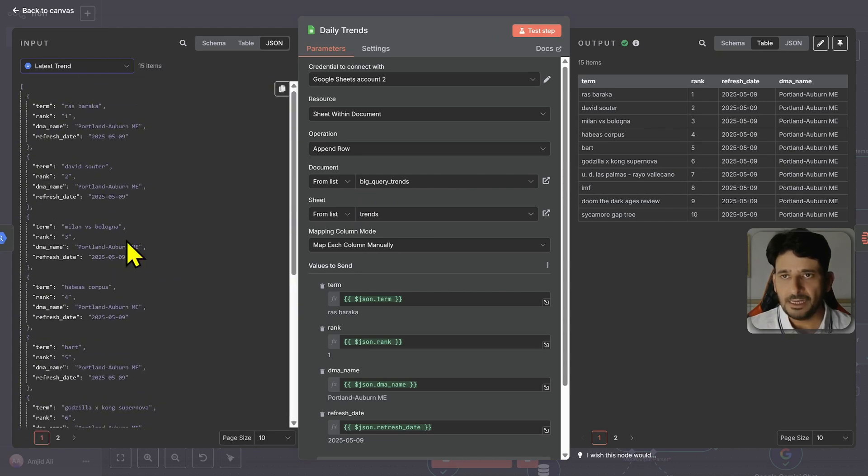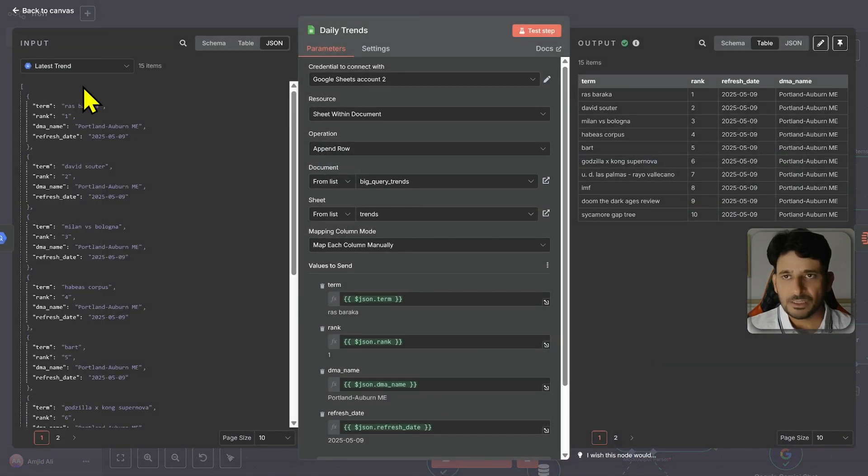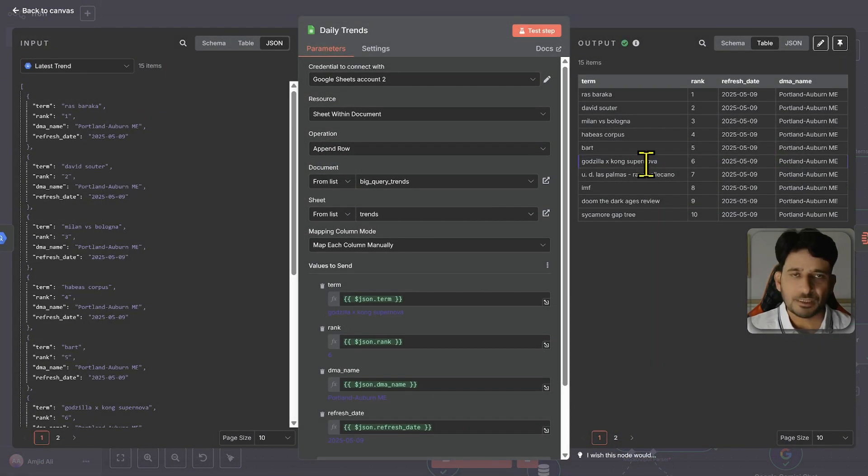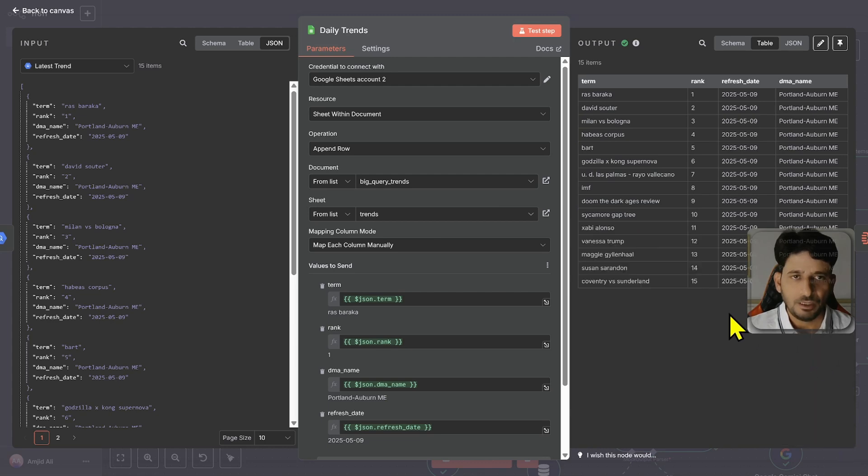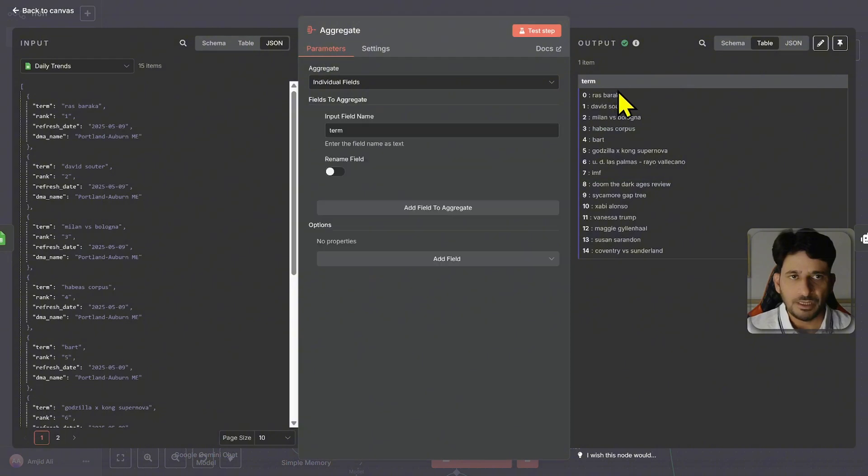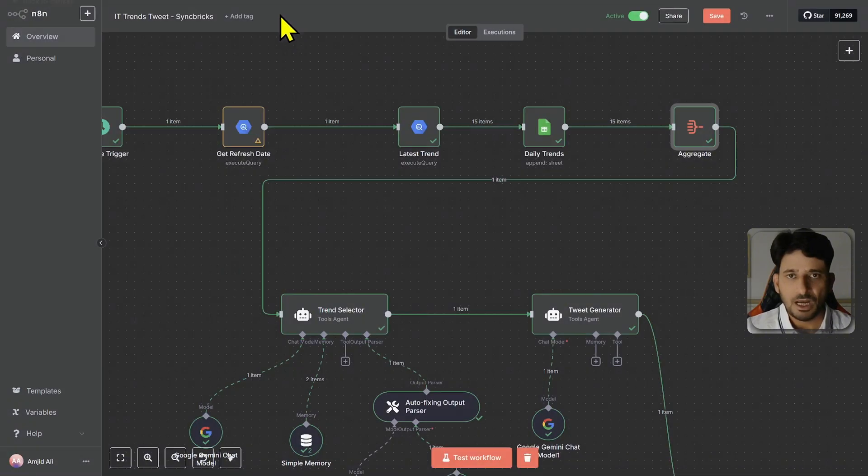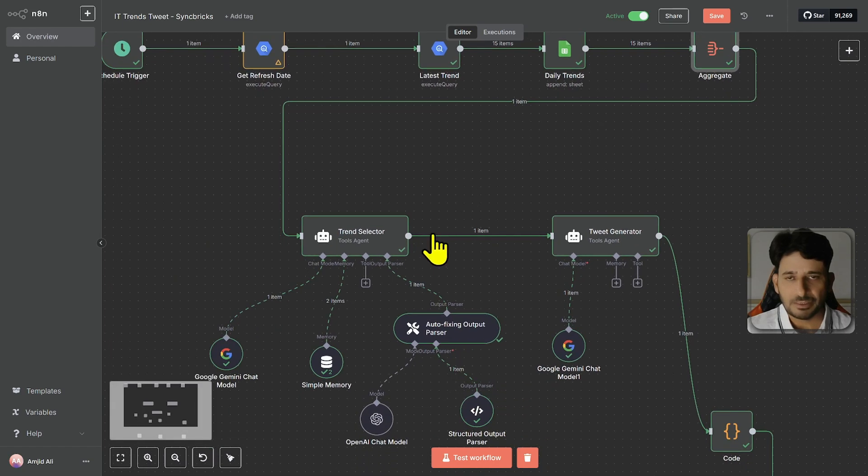It is getting the latest date when the trends were updated and then it is getting the latest trends. So I have taken 15 latest trends. So you can see here these are 15 latest trends. These trends are in fact stored in Excel. So let me show you all the trends. In this aggregate node it is getting all the trends. These are 15 trends. I can also of course take 25 trends or 100 trends depending upon how you want to have.